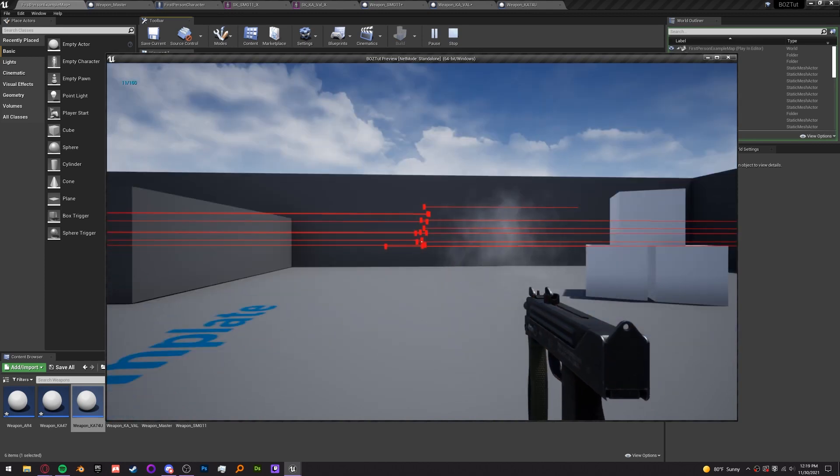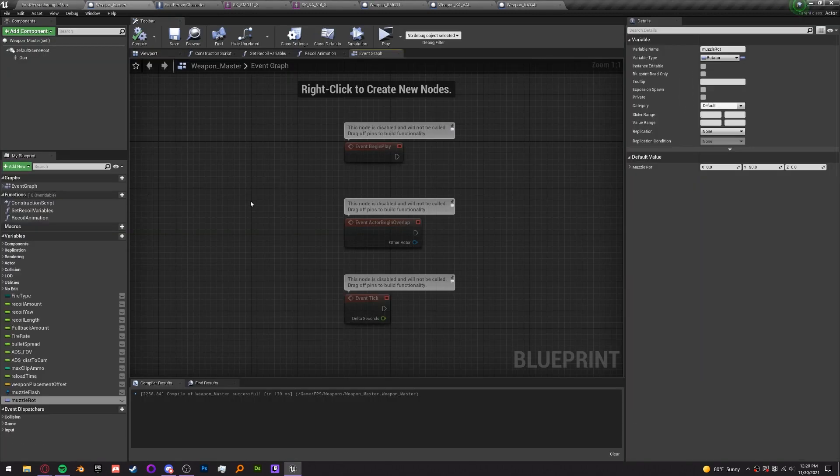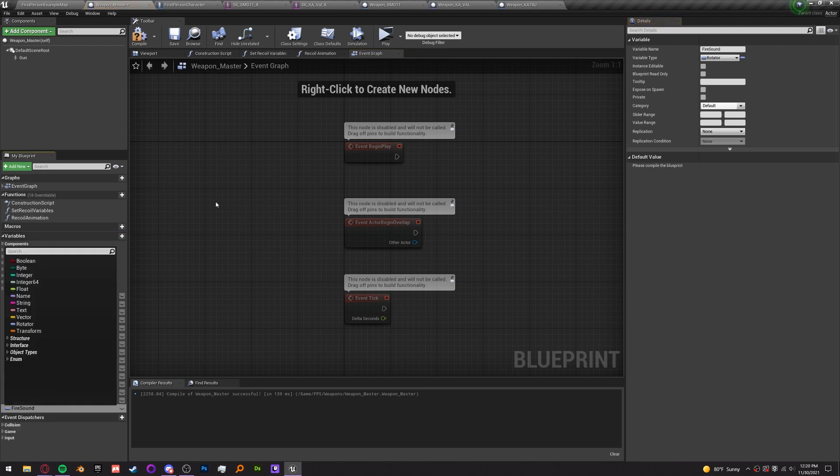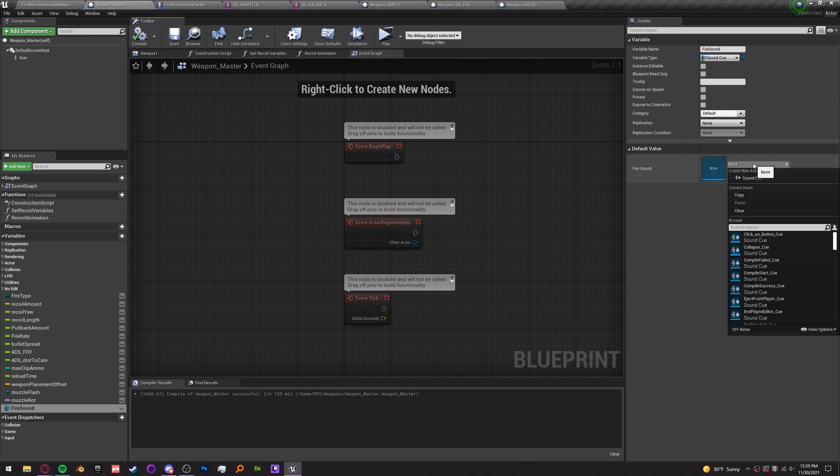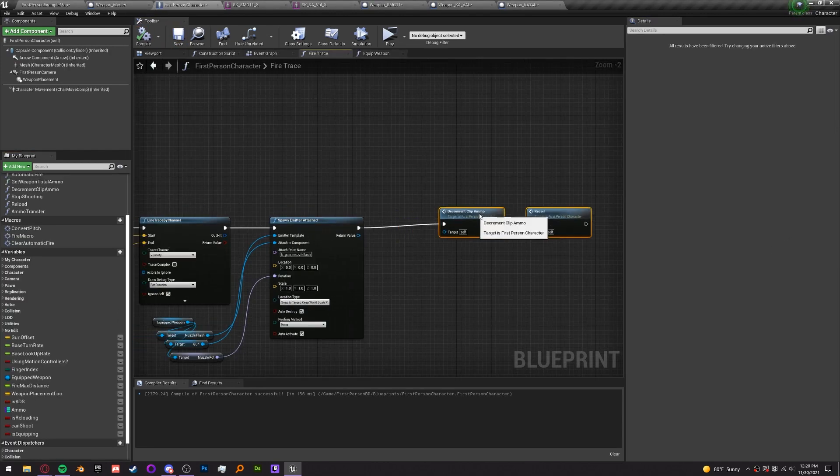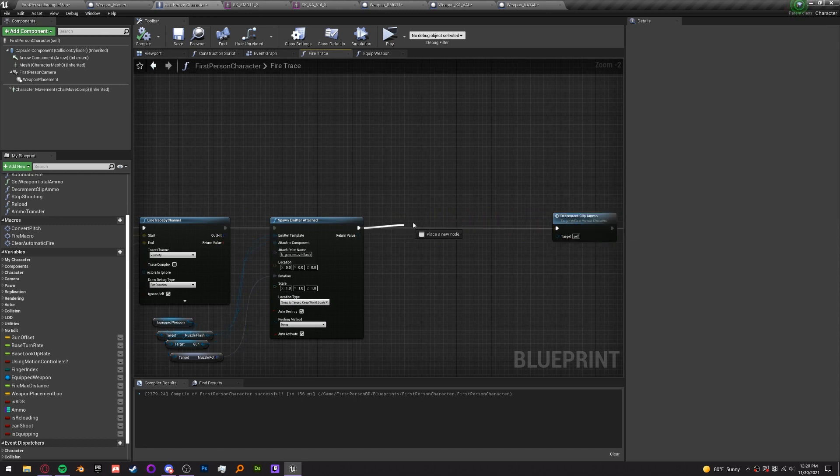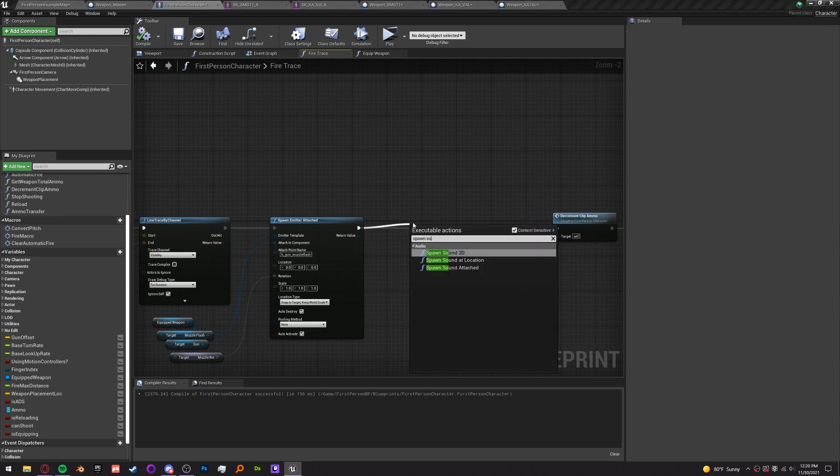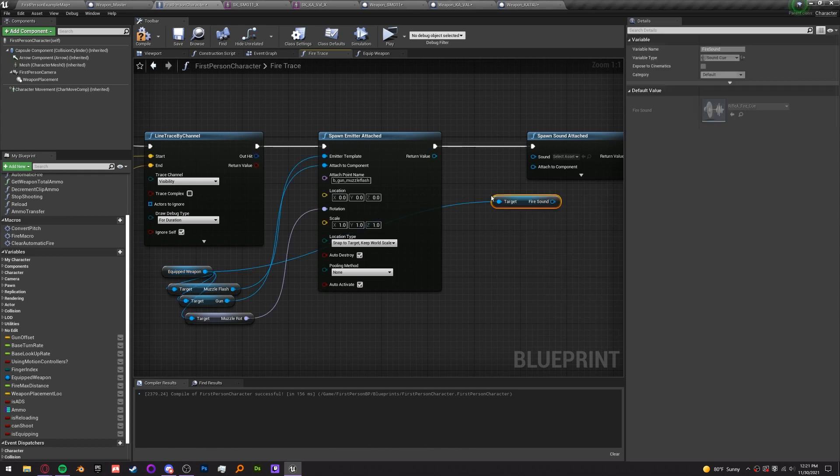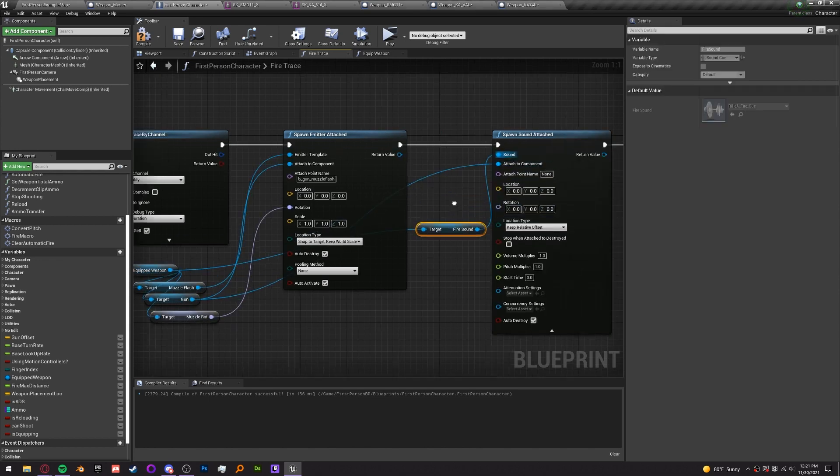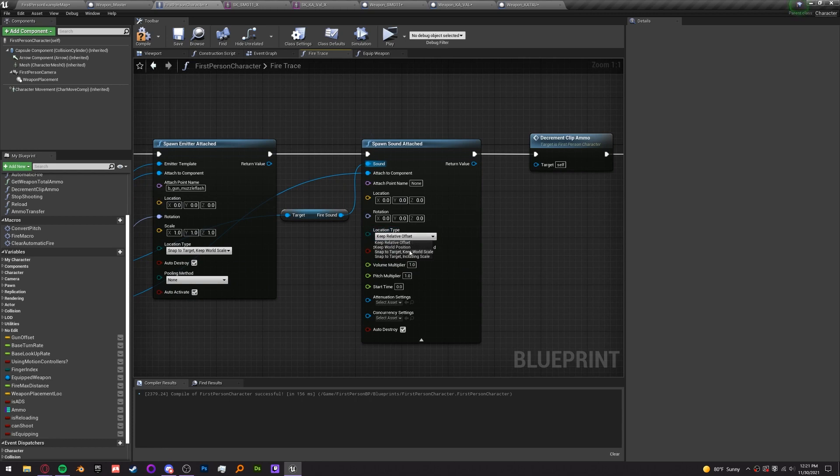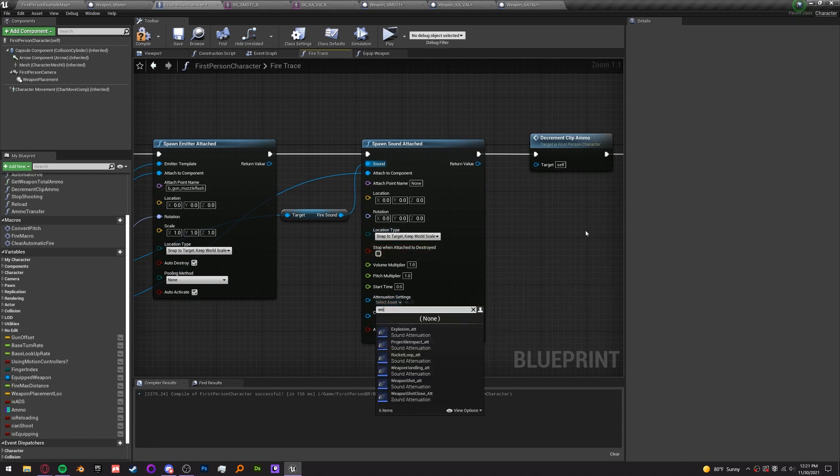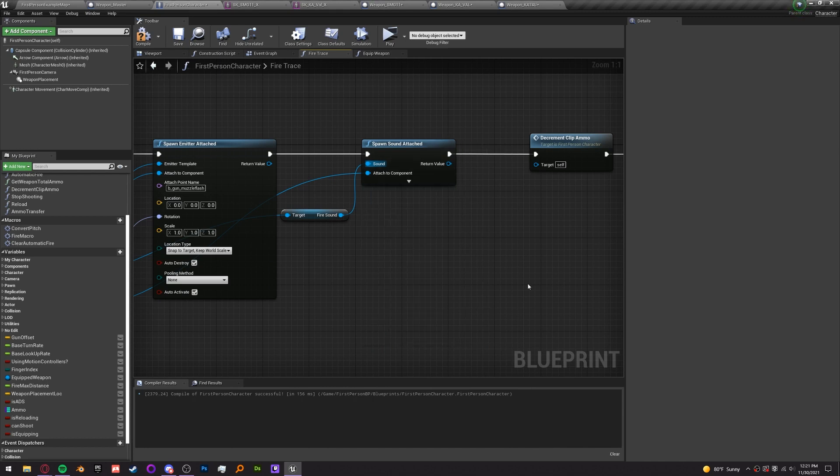The great thing about this military weapon pack is it has sounds too so we're going to use that to add sounds. In the weapon master, let's create a variable called fire sound of type sound cue and we're going to once again default the rifle fire cue. In the first person character fire trace after the muzzle flash spawn a sound attached and we want the sound to be the equipped weapon's fire sound variable. The attached component is going to be the gun of course and the location type will be snap to target and keep world scale just like the emitter. For the attenuation setting set it to weapon shot and now we should be able to hear the guns when we fire them.